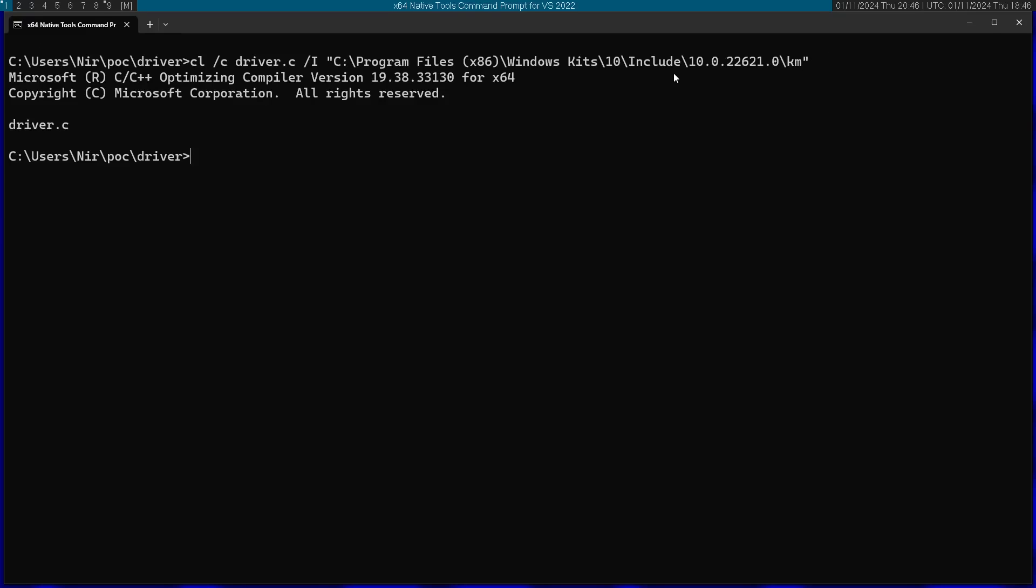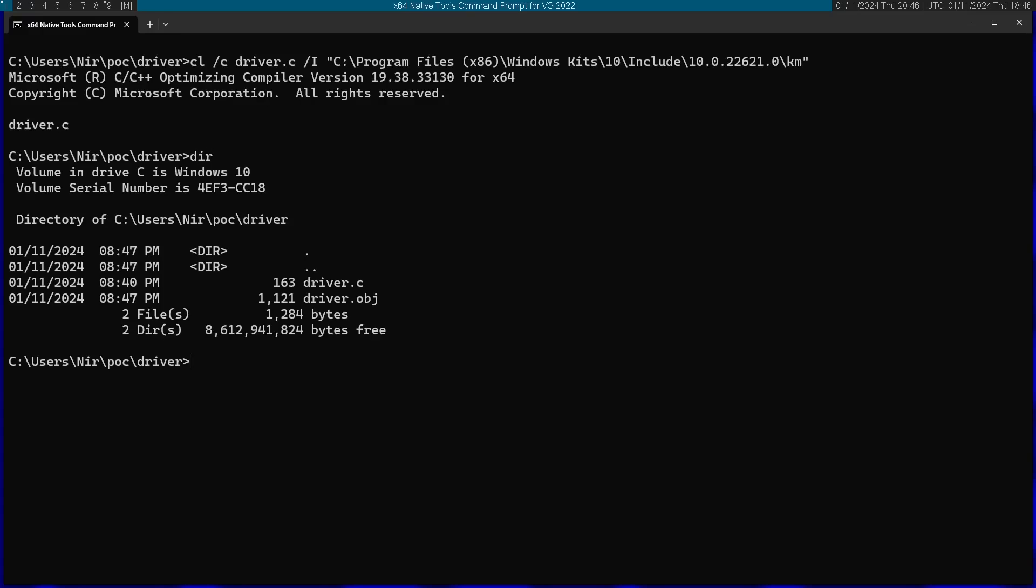Afterwards, if you run dir here, we're going to see that I produced an object file. Now we can go ahead and pass this file to the linker to actually make the driver.